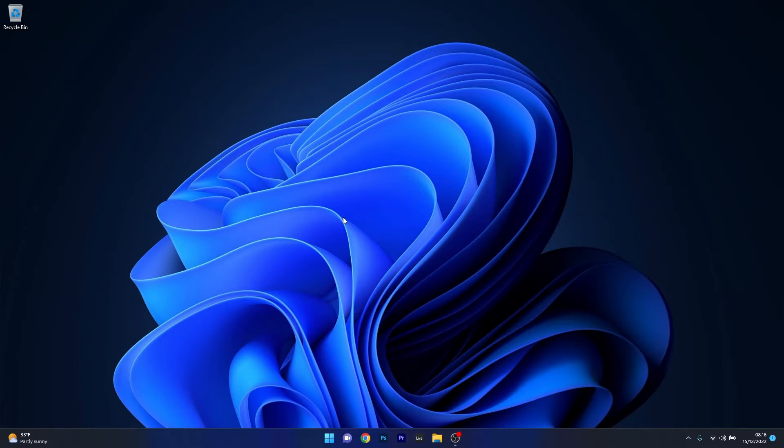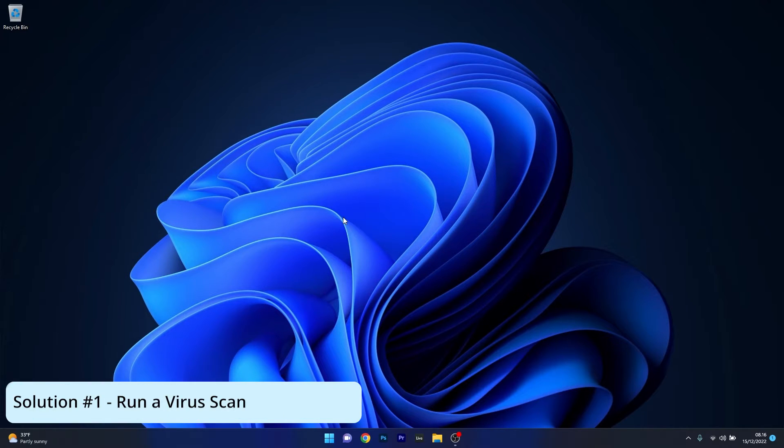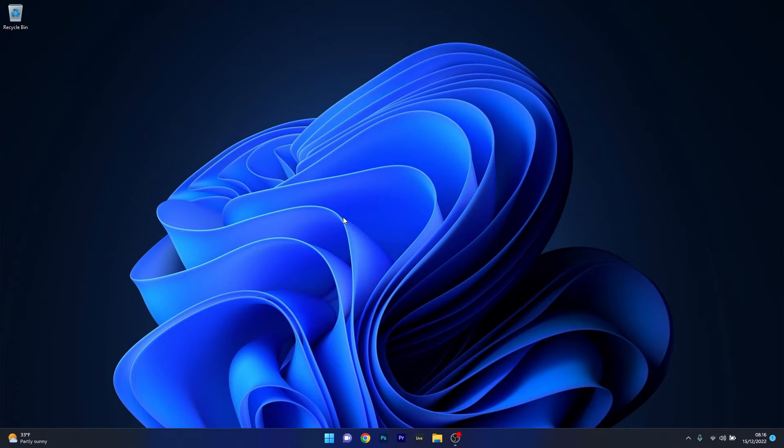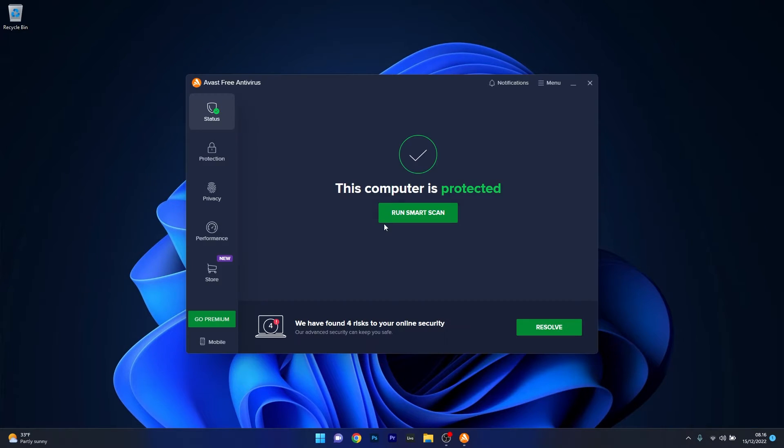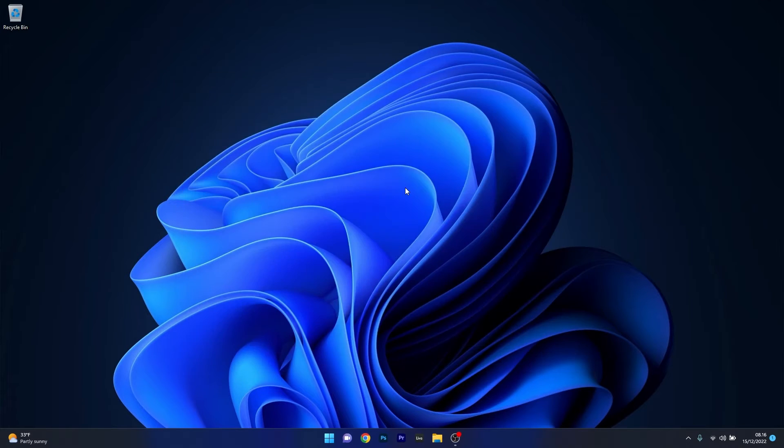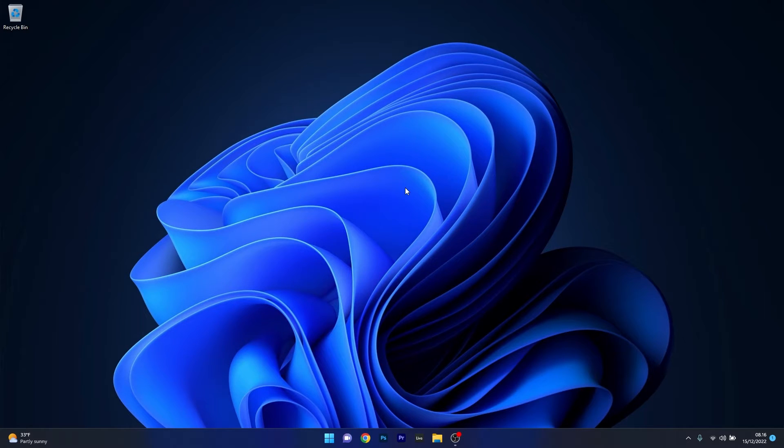The first solution is to run a virus scan. Depending on your antivirus, open it up and start a scan of your computer to check that everything is in order and that you have no viruses which can cause this error code. Then restart your computer and check if the problem still persists.